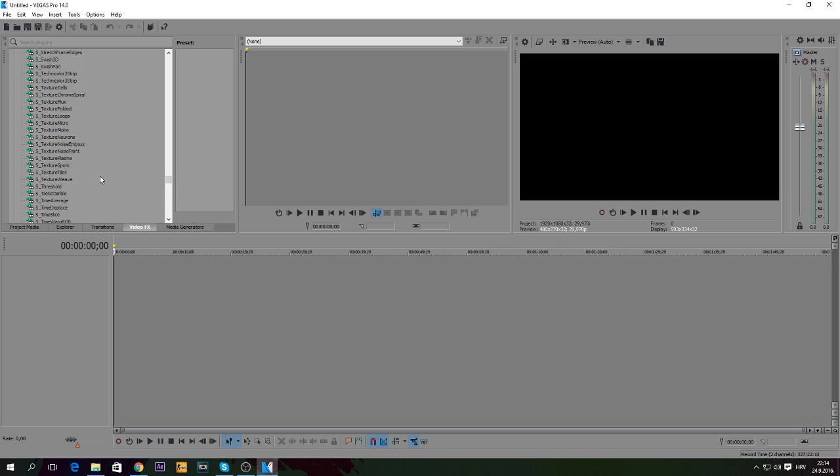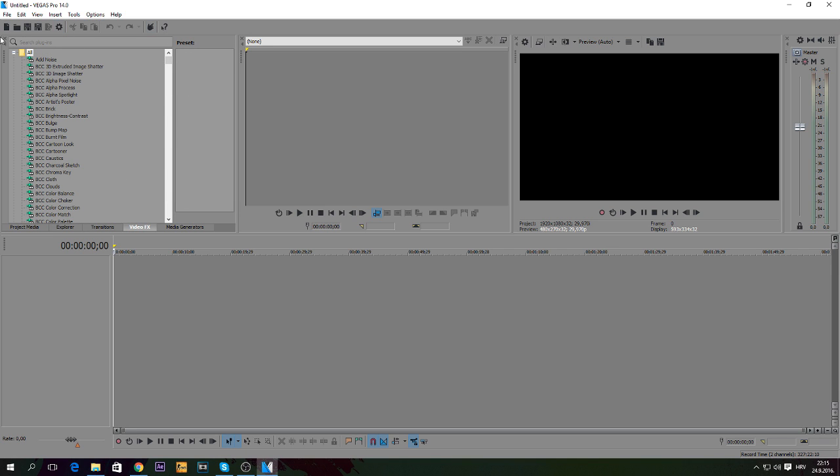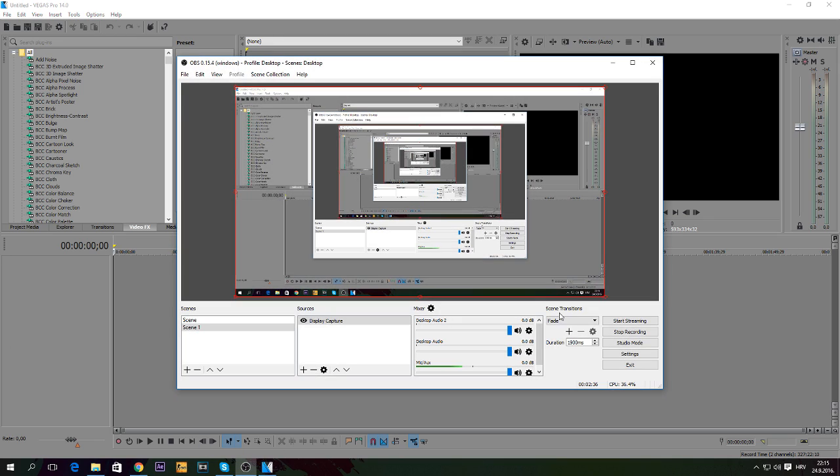As you can see it's pretty clean and pretty nice, I like the look. Yeah guys, thank you for watching, please leave a like and subscribe, see ya.